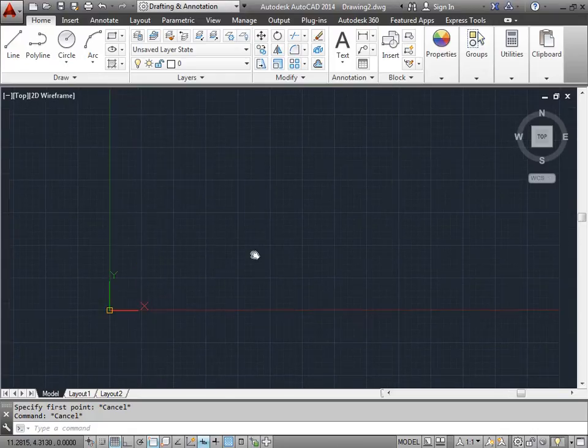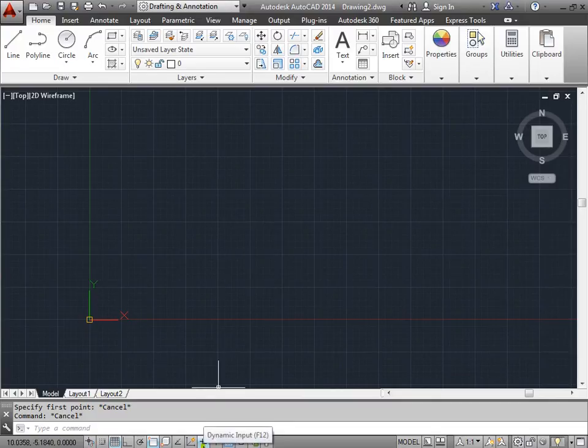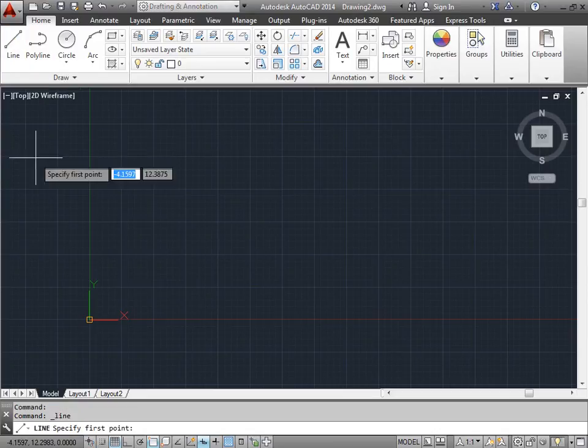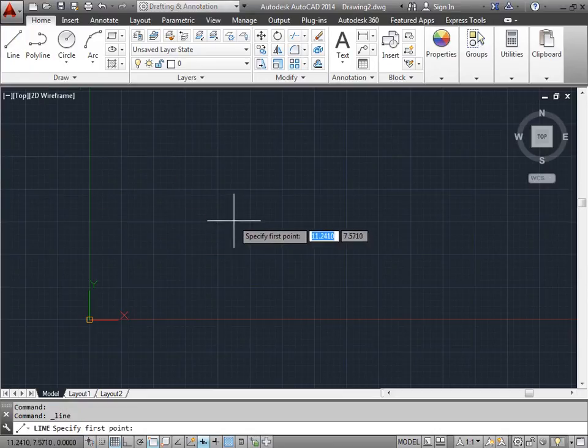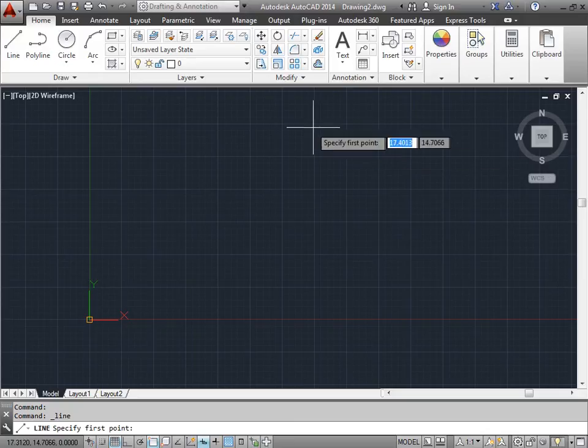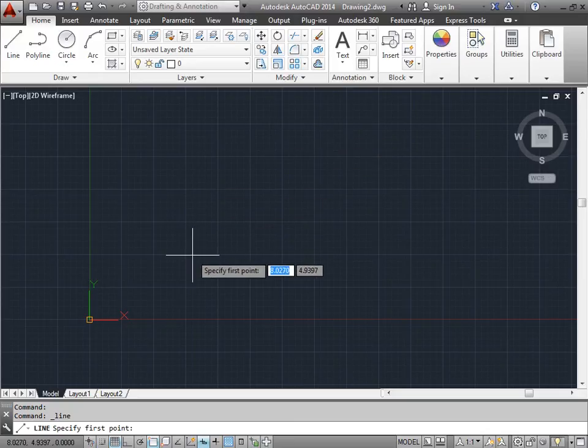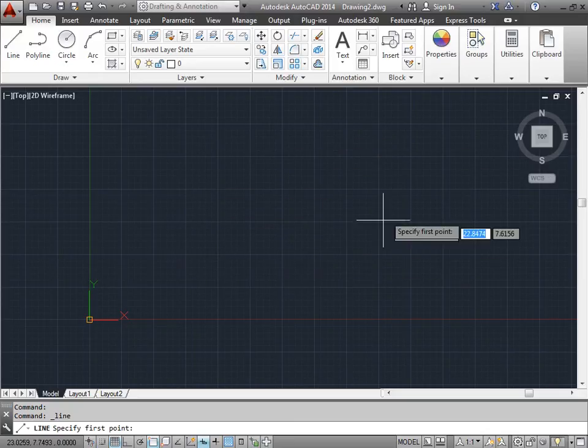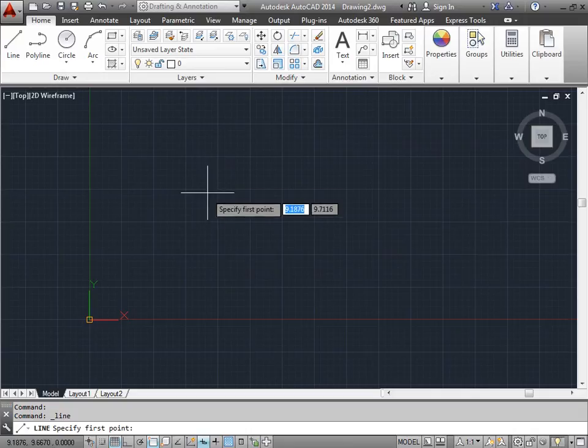I'll go ahead and pan just a little bit. I'll make sure dynamic input is turned on down here in my drawing aids. I'll activate the line command just so I can get this tooltip. And now AutoCAD is asking me to specify the first point, and currently it's giving me the location of my points. As I move it around, you see my coordinates are constantly being updated.